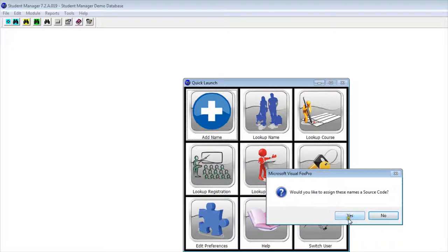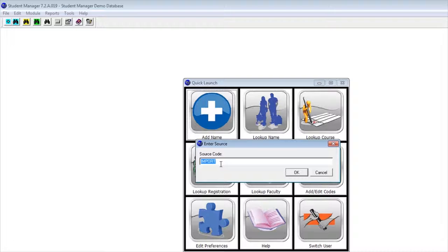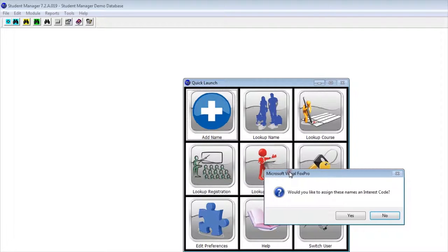I'm going to assign these names a source code, and it wants to know the source code I want to use. Using the orientation example, I could say this is from the Fall 14 orientation. I'm going to click OK.